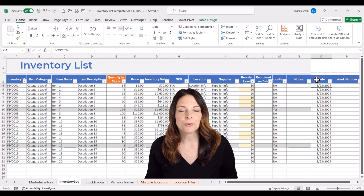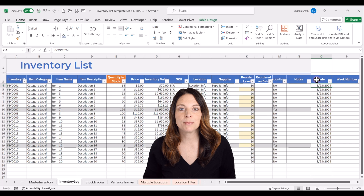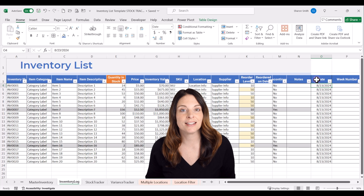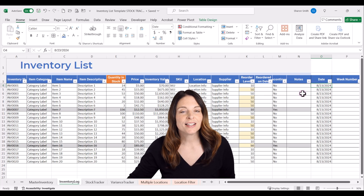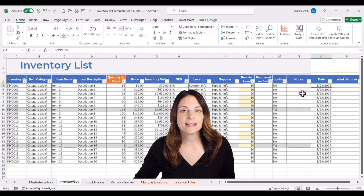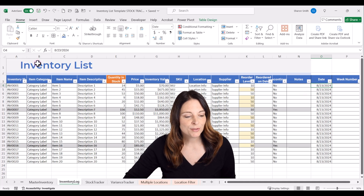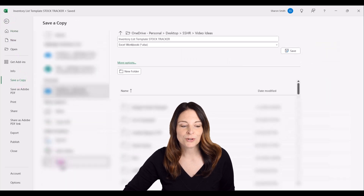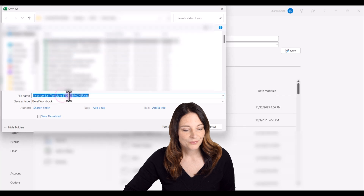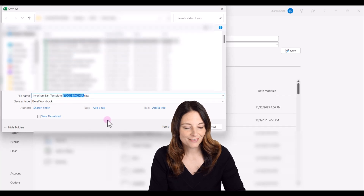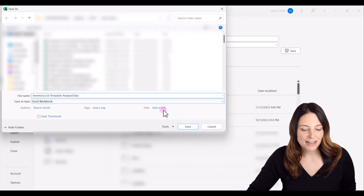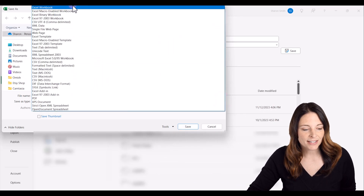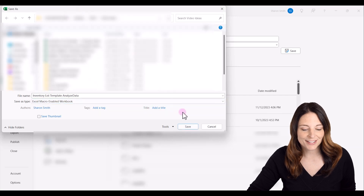Now we want to set up a macro that will automatically populate a snapshot of that master inventory list and put today's date. We're going to run this on a daily basis after we've captured all of our stock in and stock out transactions. Before we do this, let's save our Excel file as a macro-enabled Excel workbook. Go up to file, save a copy, browse to your location, name your file, and then under the save as file type dropdown, select Excel macro-enabled workbook, and click save.